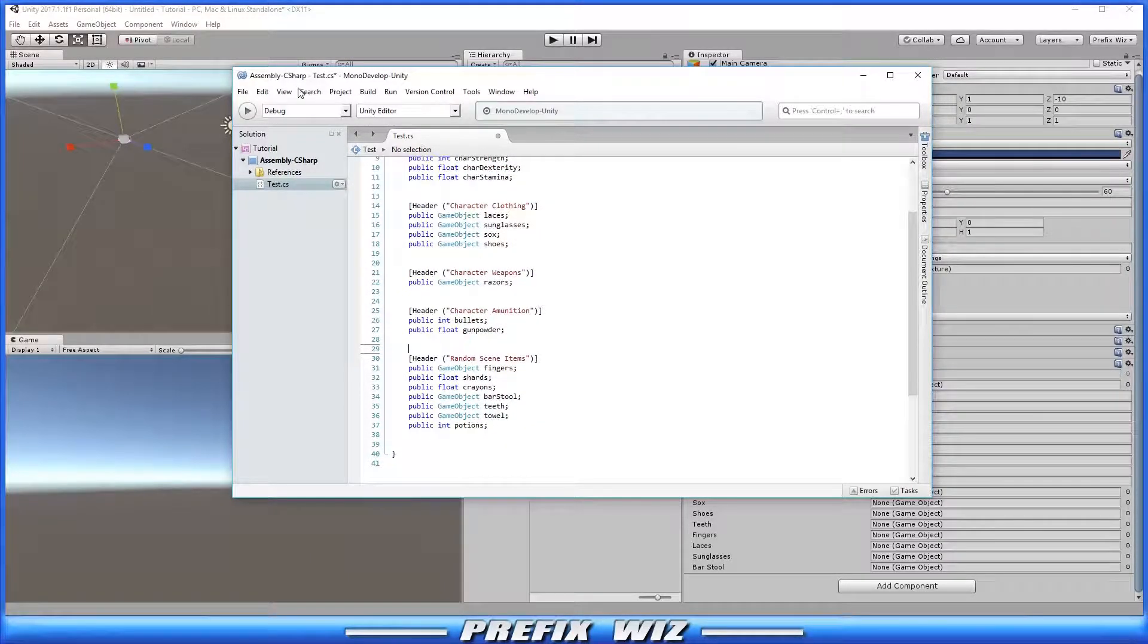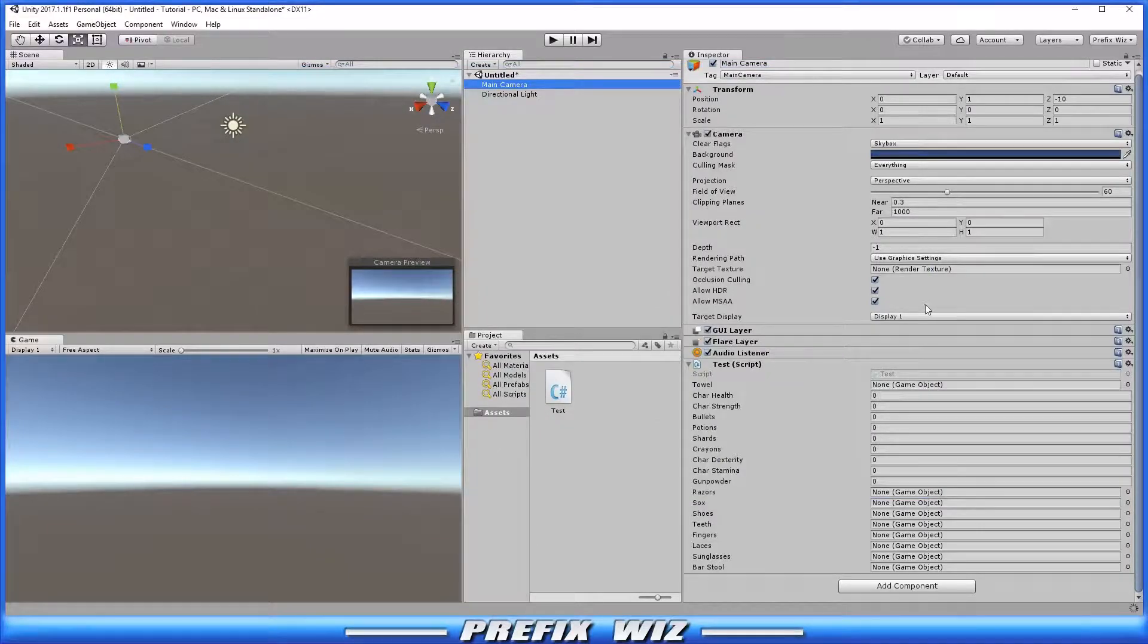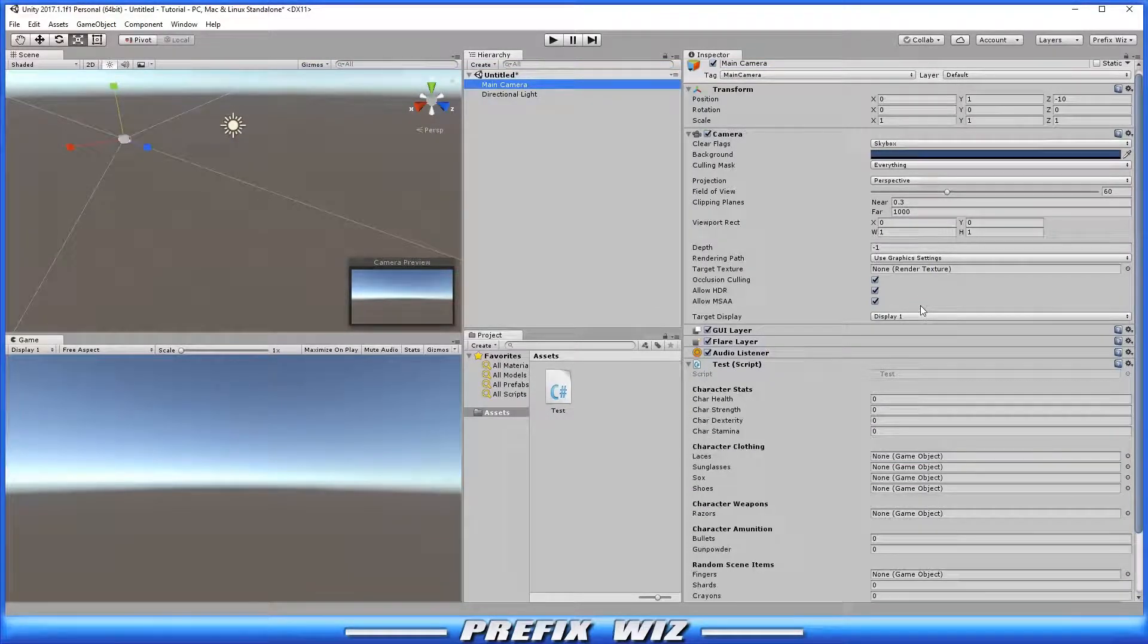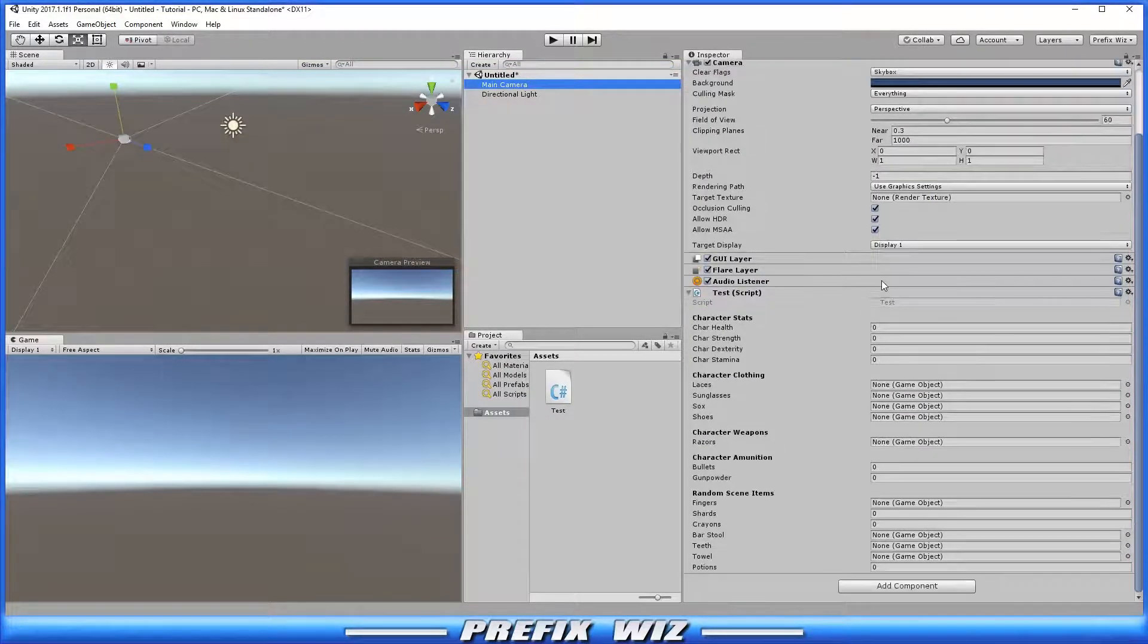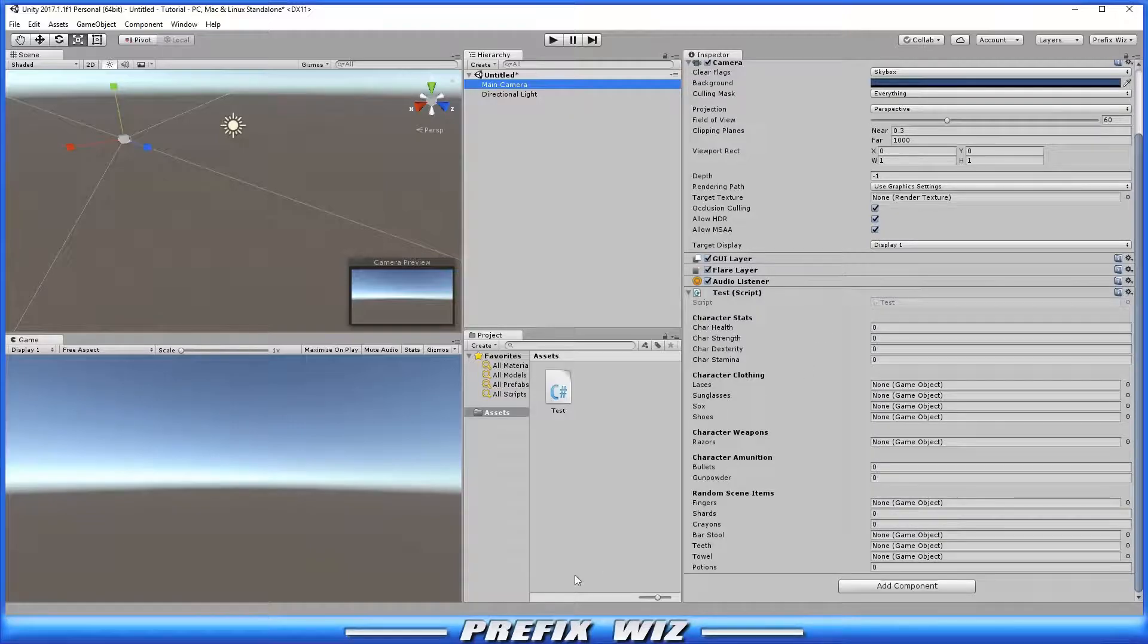Let's save the script and go back into the editor. Now you can see that the public variables are repopulated but separated nicely and neatly in an organized fashion underneath the appropriate headers.